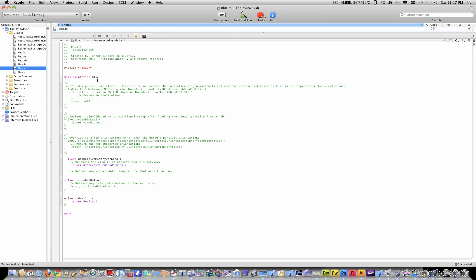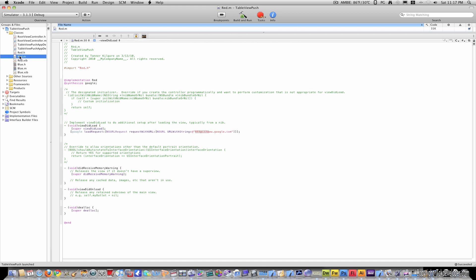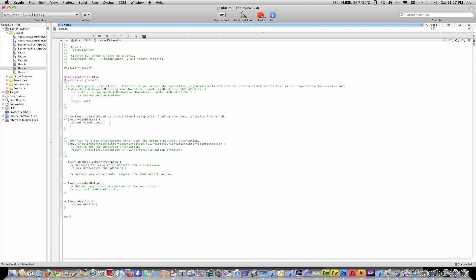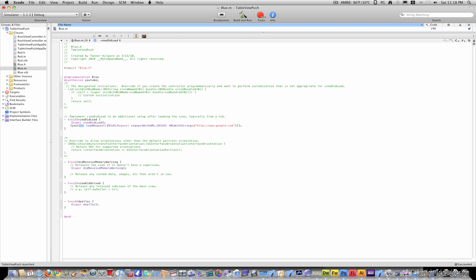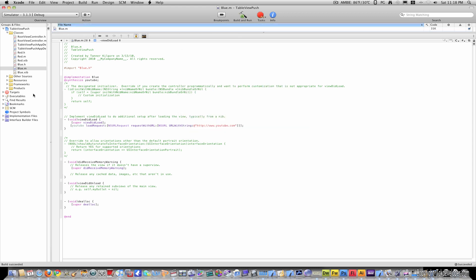Then go to blue.m, and under implementation, type @synthesize youtube. Now I'm just going to go to red.m to grab this line of code. And then in blue, uncomment viewDidLoad. And under super viewDidLoad, just put this line of code, and replace google with youtube. And then of course replace the address with youtube as well. Make sure the HTTP and everything is still the same. And I'm just going to save that.